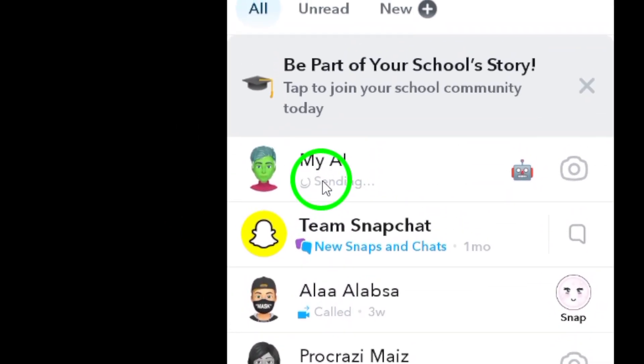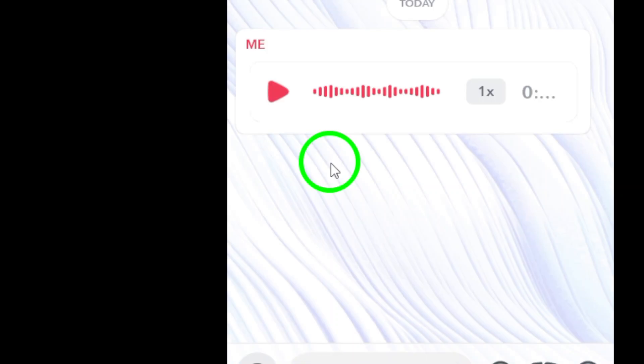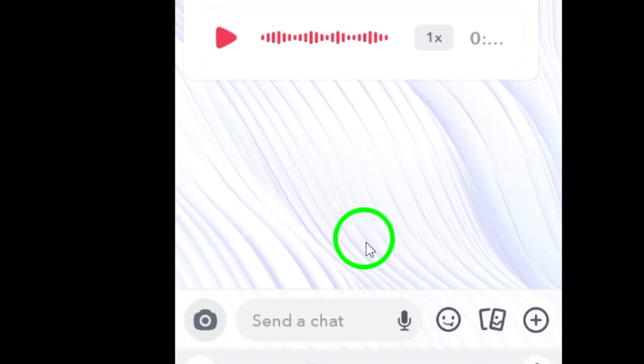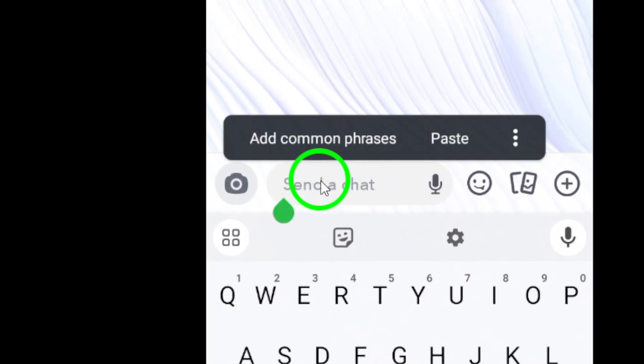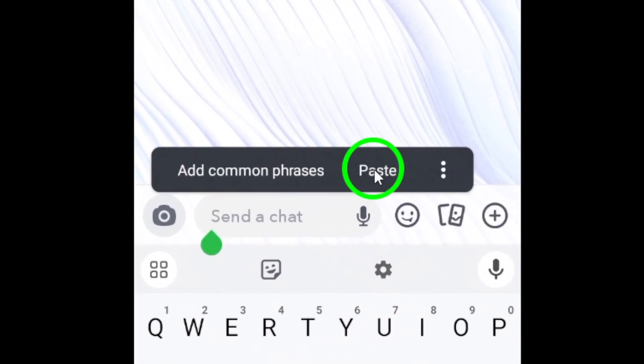Step 5: In the chat window, paste the copied characters or font styles into the name field. Your unique message style will now be displayed.